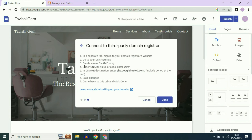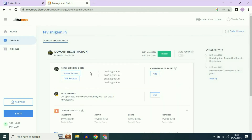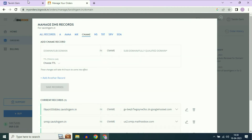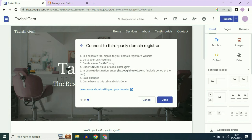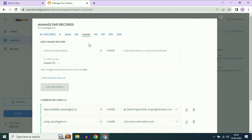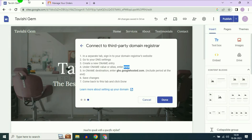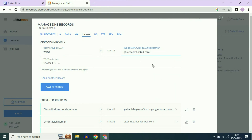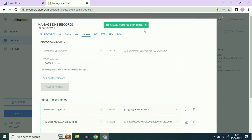Now click on Next. You have to add another CNAME record. Open your Big Rock tab, click on DNS Records, and click on CNAME. Now open your Google Sites and copy the 'www' host value and paste it in Big Rock. Then copy the destination address and paste it here as well. In the TTL, select two hours, then click on Save Record. The record has been added successfully.